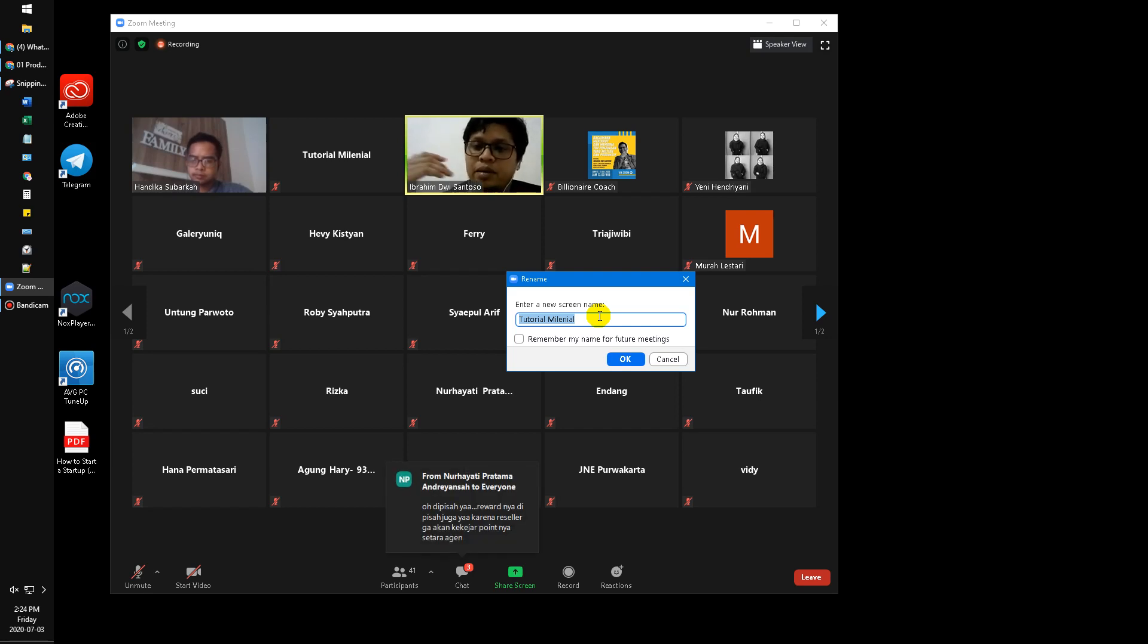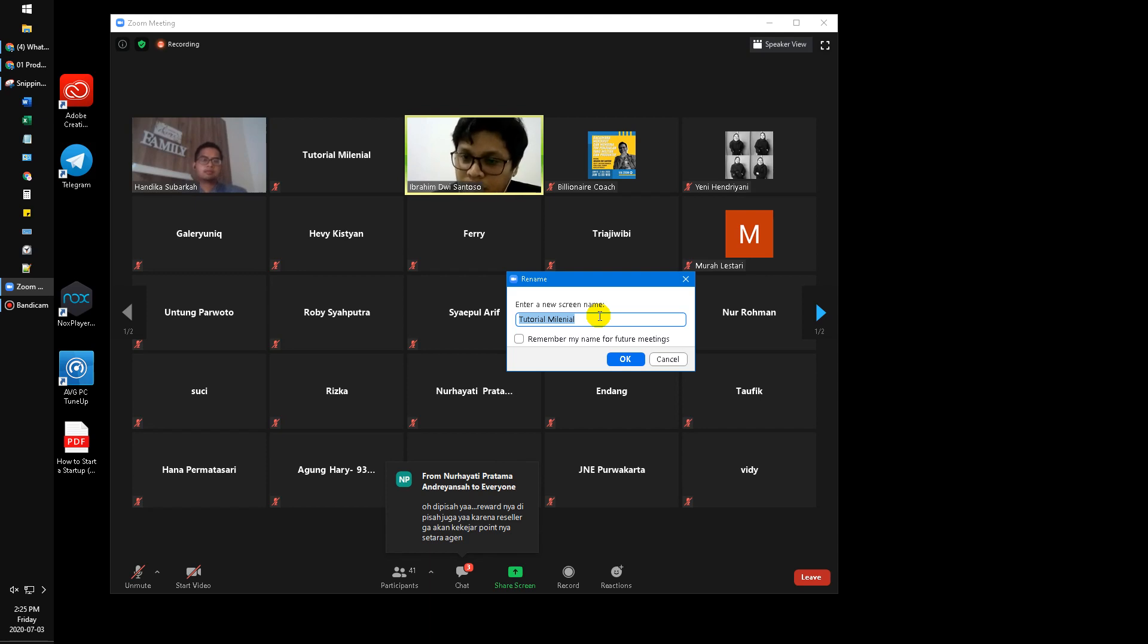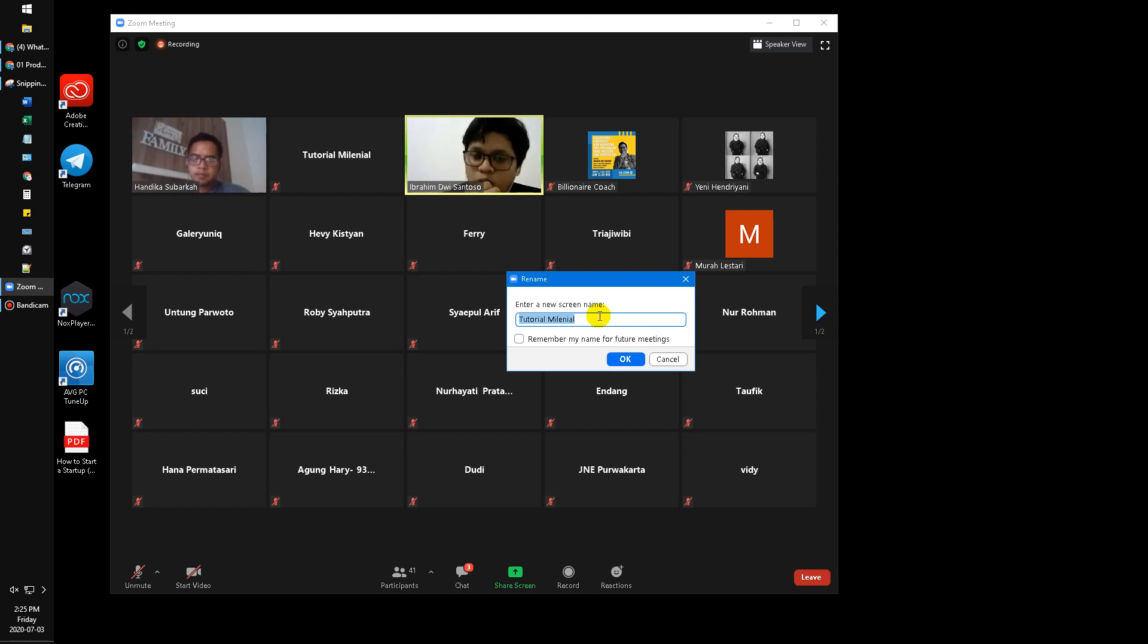Because sometimes when you attend a 200 people, 300 people meeting, it's very difficult to find